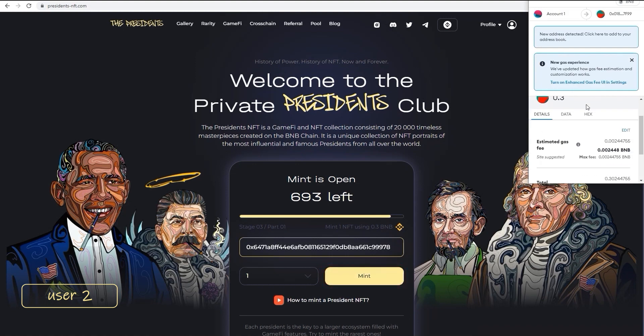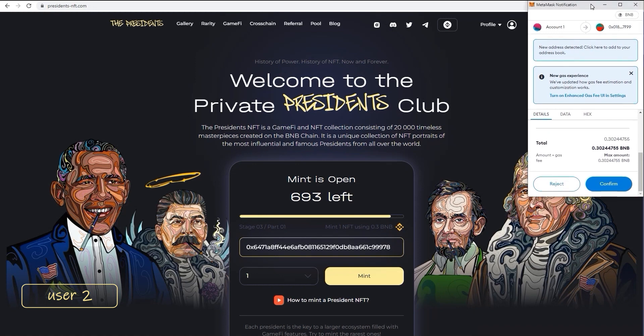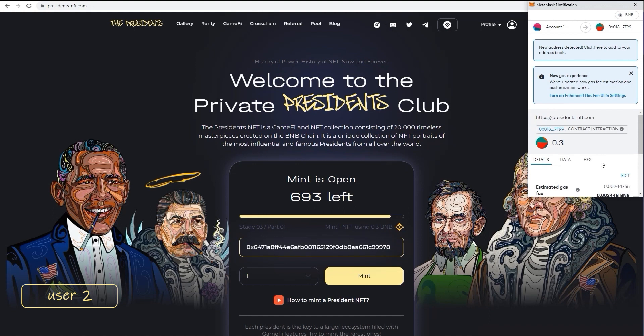Remember, if you don't have the right amount of balance, the Mint button will be inactive. Don't forget about the gas fee as well.